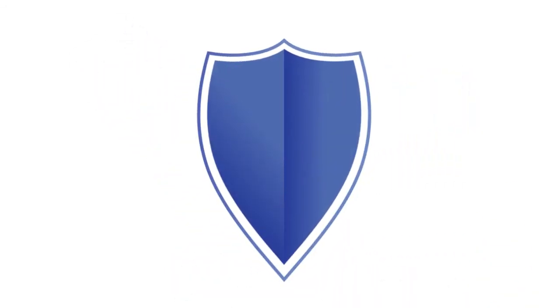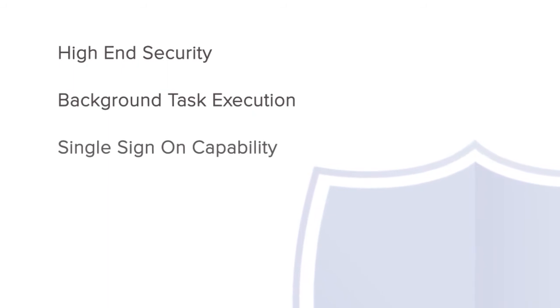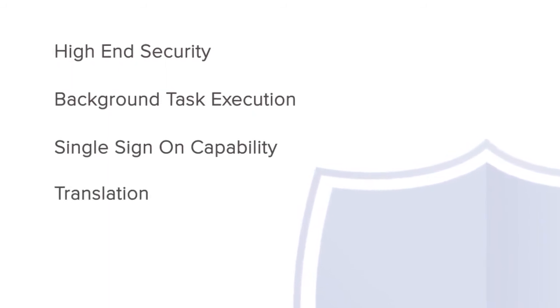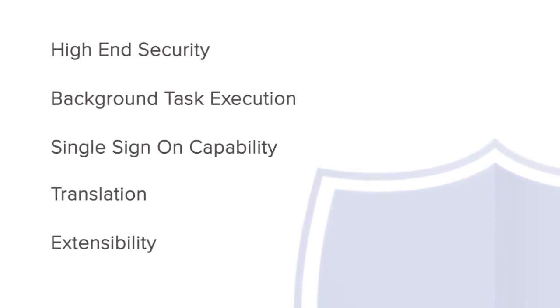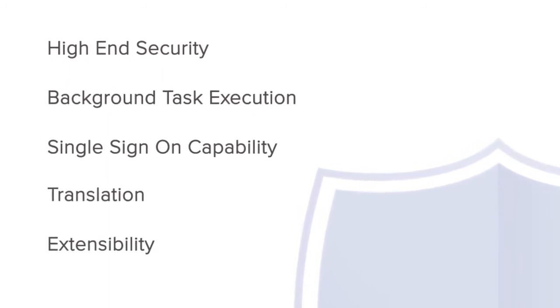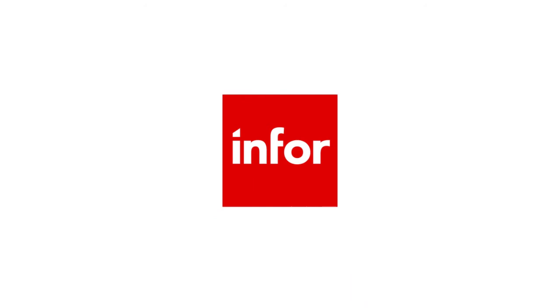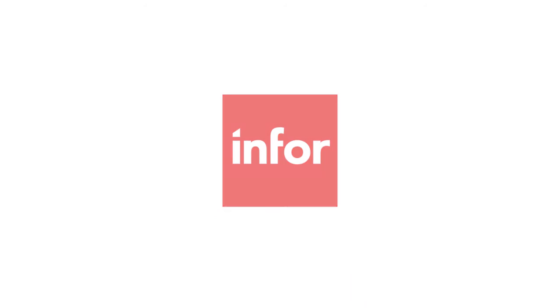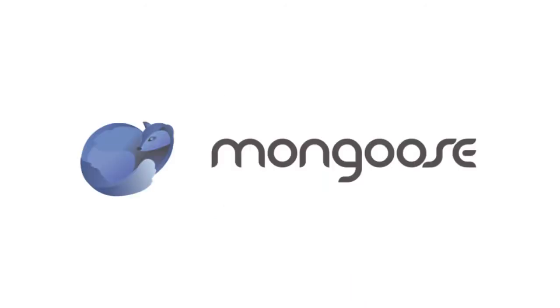Rather than building from the ground up, you start with a powerful, flexible application that has full enterprise software features and is ready to be tuned, added to, and customized for your needs.